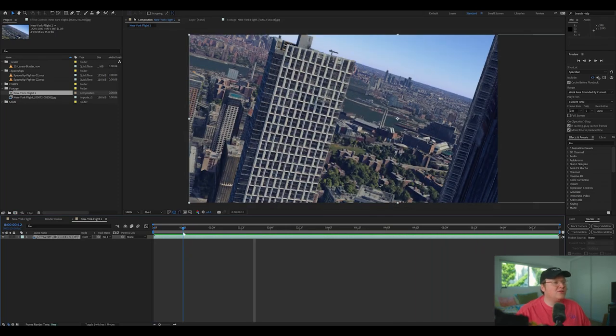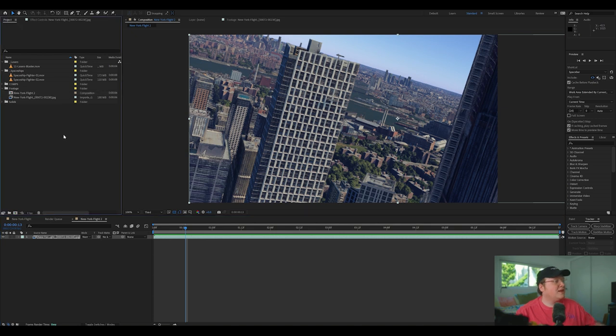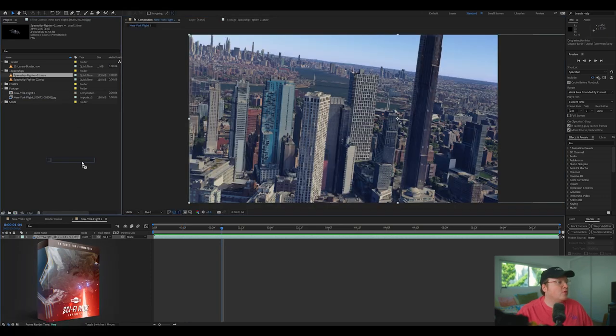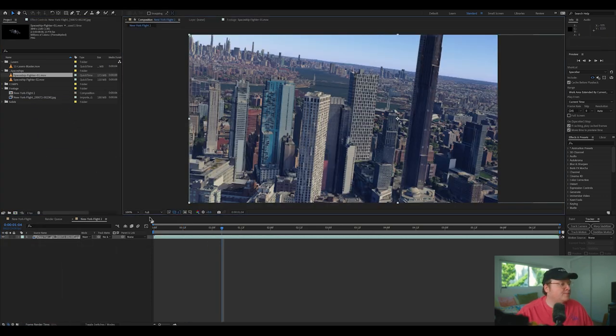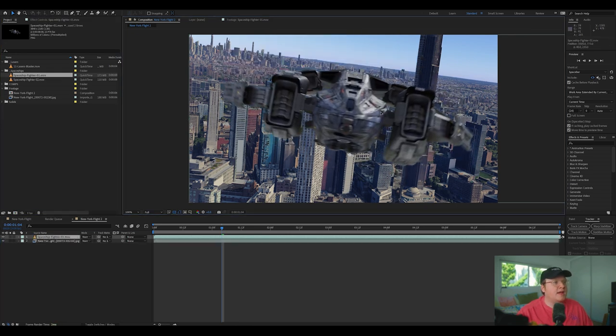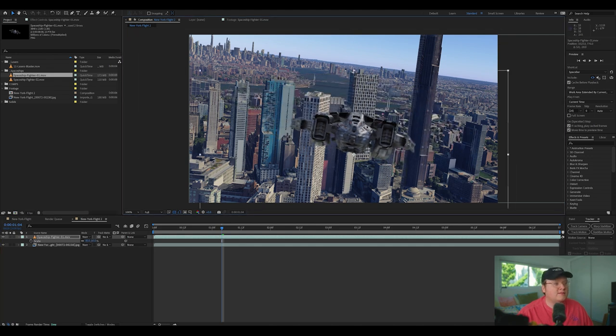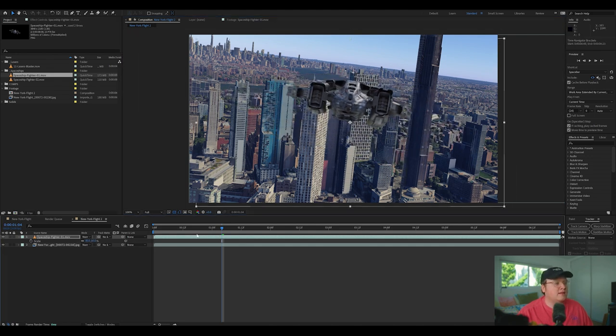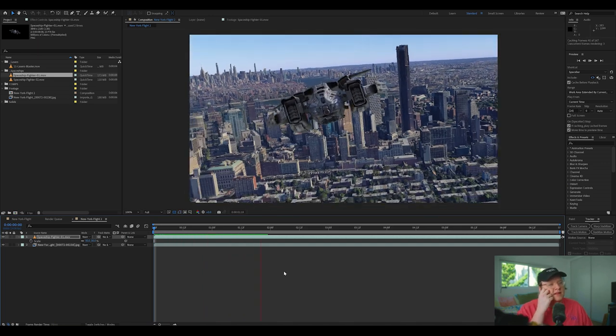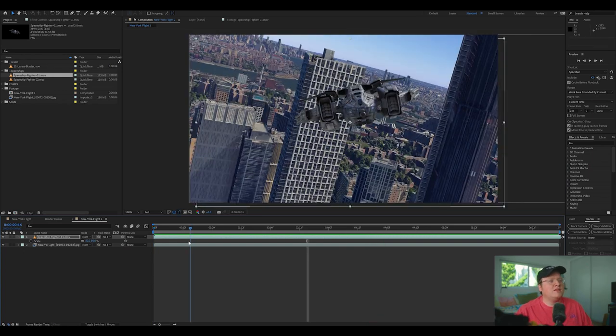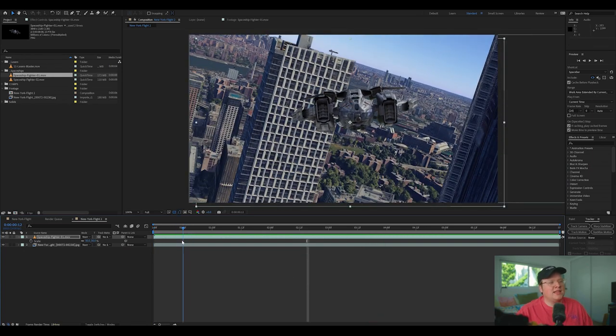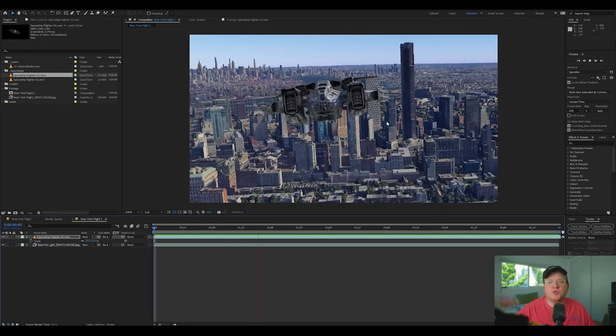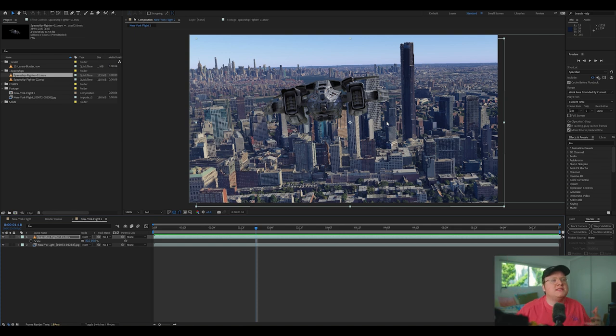So first thing we're going to want to do is add in our new sci-fi pack elements. And we have this really cool space fighter. We're going to import that in like so. And it's a 4K file so it's going to be pretty big. But we're going to scale it down. And we'll just drag and drop it in. And already it's looking pretty good.